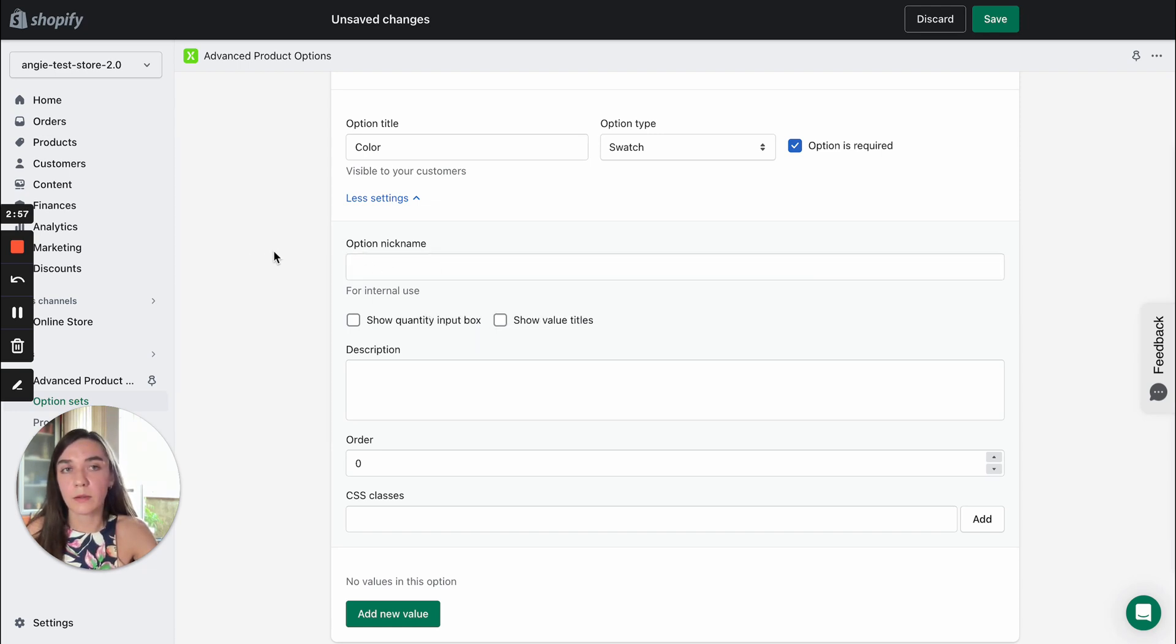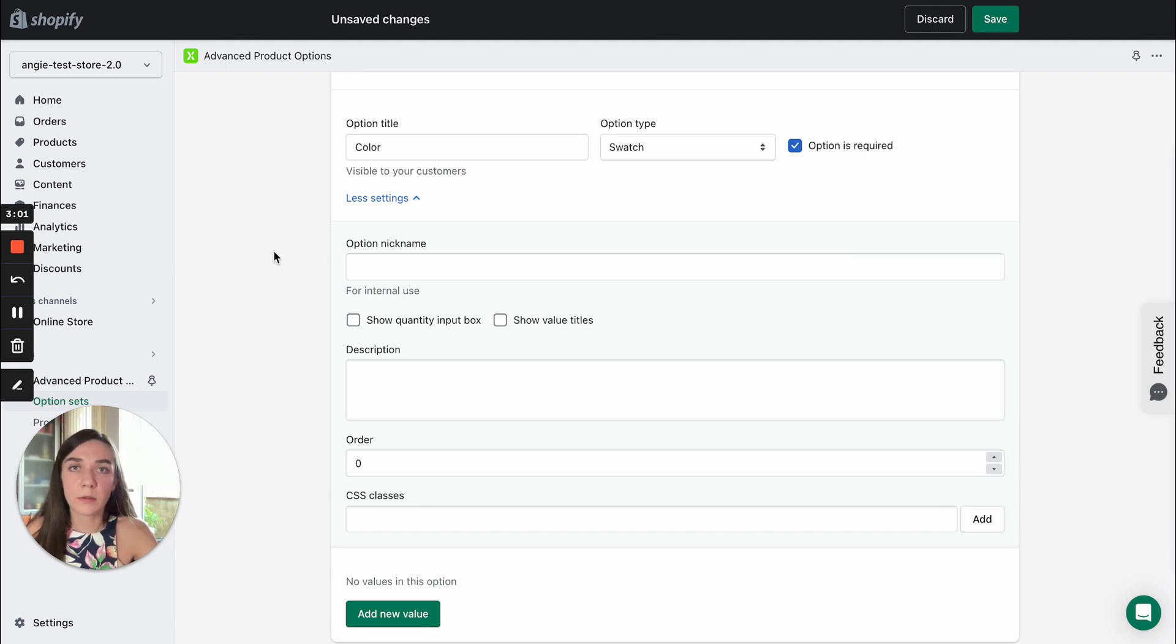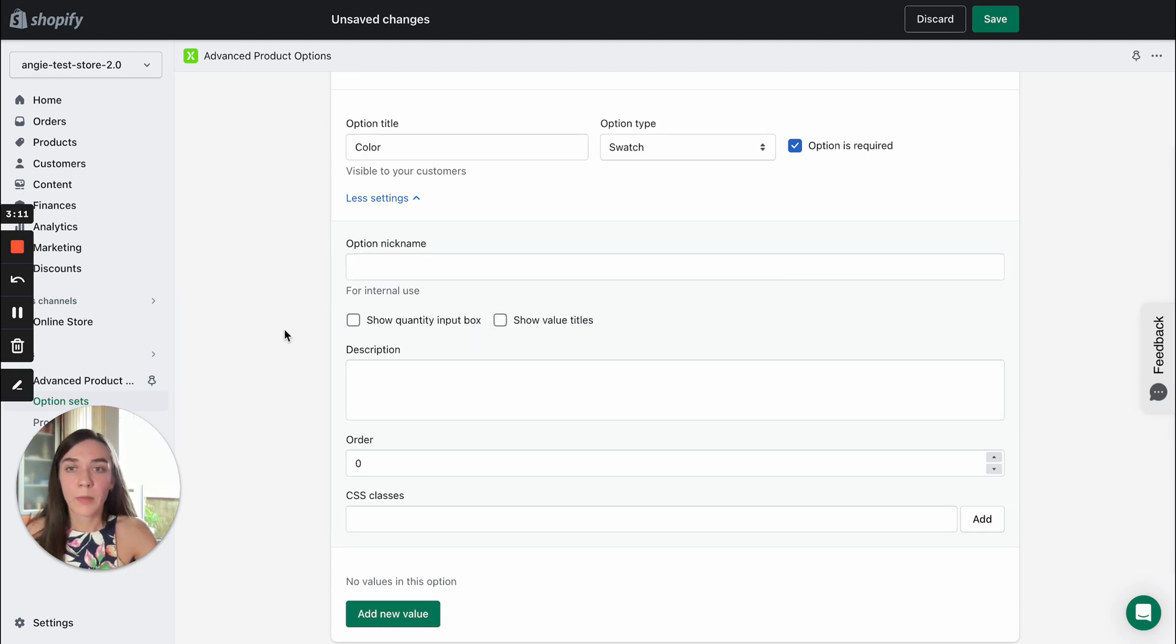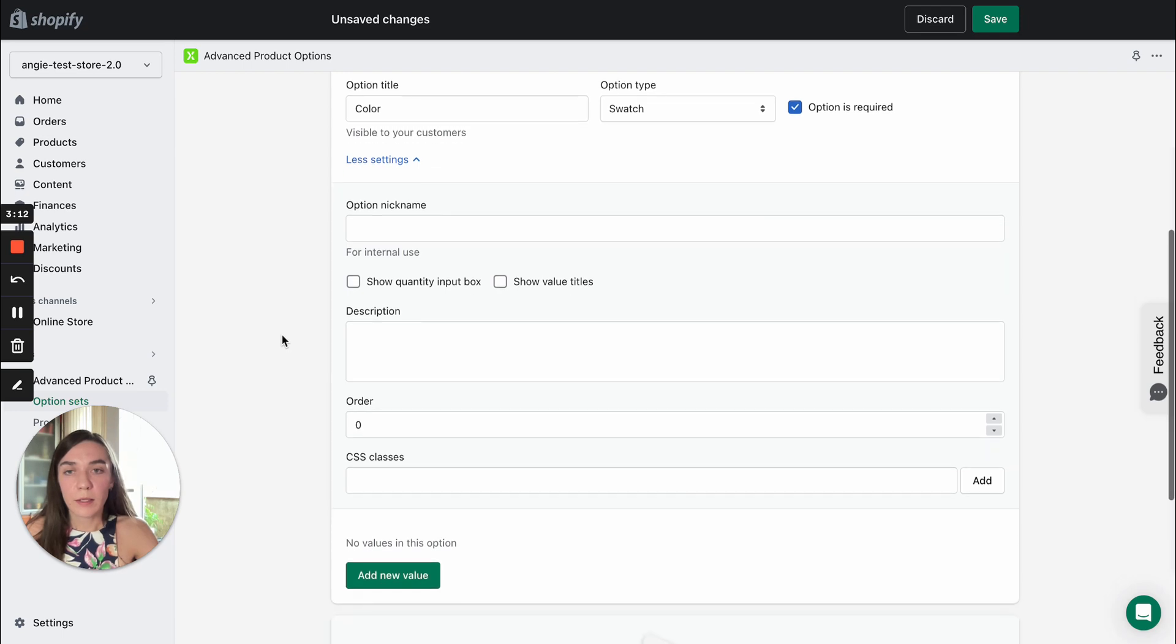It's required in case you have several options with very similar titles and you can add nickname to distinguish one option from another. Let's move on.